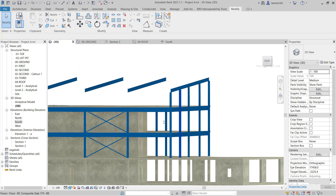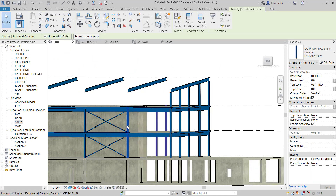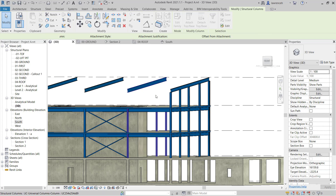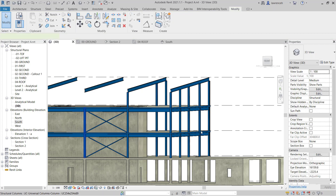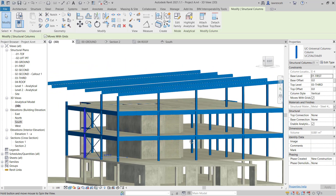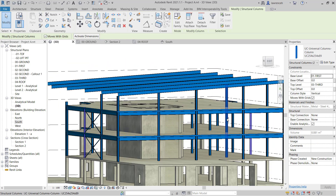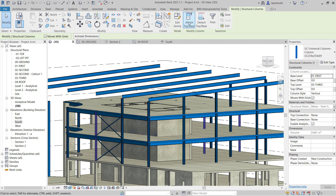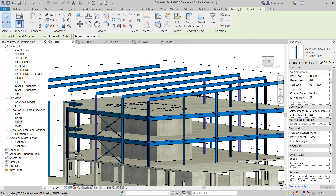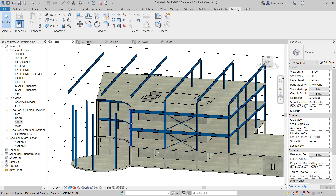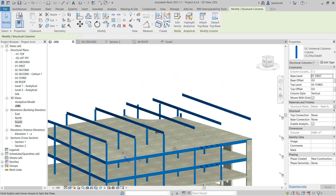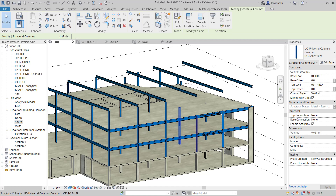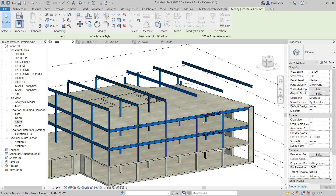Now I can do a very similar thing for the remaining columns. I'll select these columns — holding down the control key to enable multiple selection — then use attach top base and select this rafter. I'll do the same for the columns over here, selecting each group and using attach top base to connect them to their respective rafters.